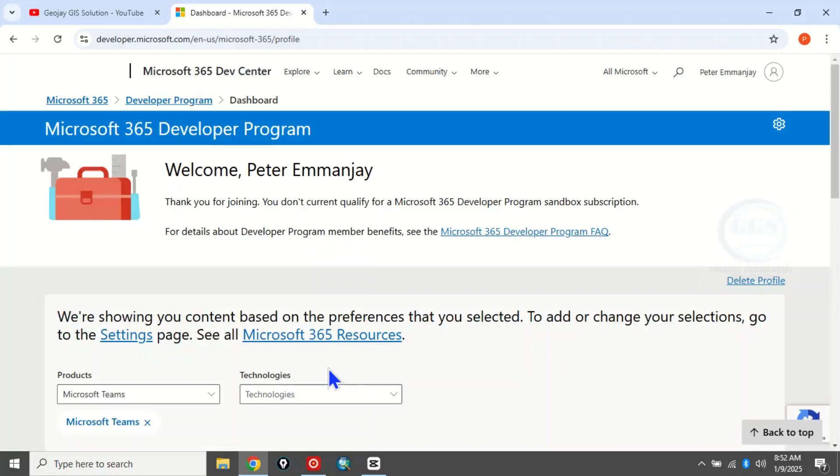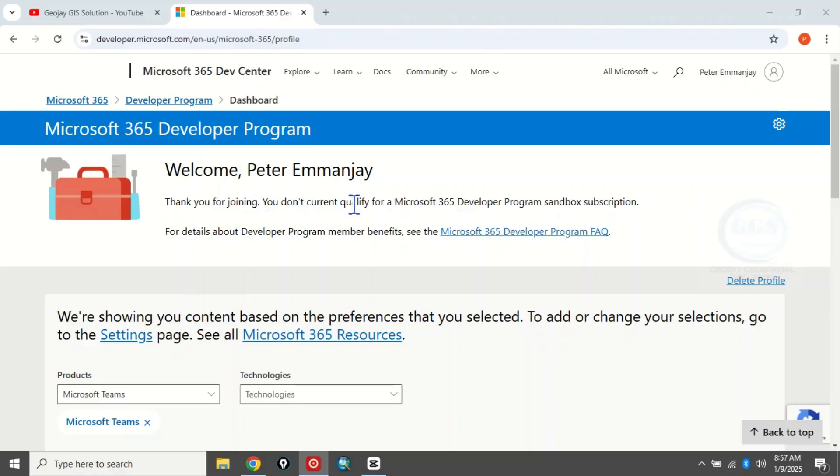Yes, I've joined. 'Welcome, thank you for joining. You don't currently qualify.' You can see now that I'm currently not qualified to download and install that sandbox subscription. So this is how to check if you're qualified or not. Thank you for watching.